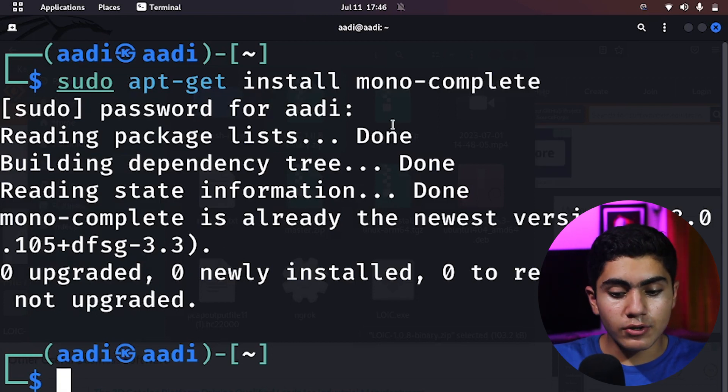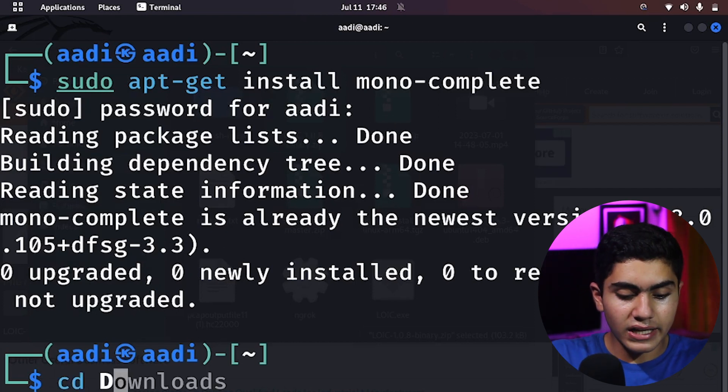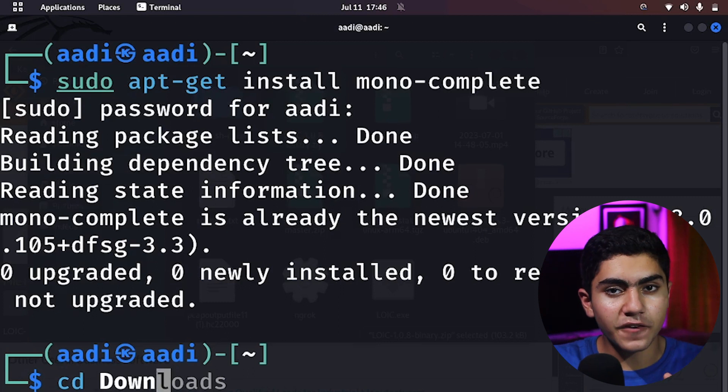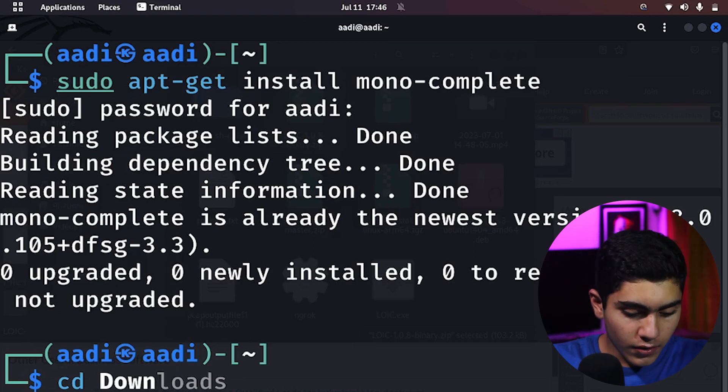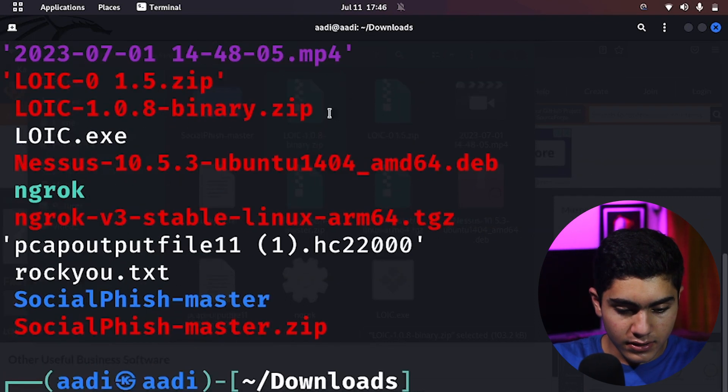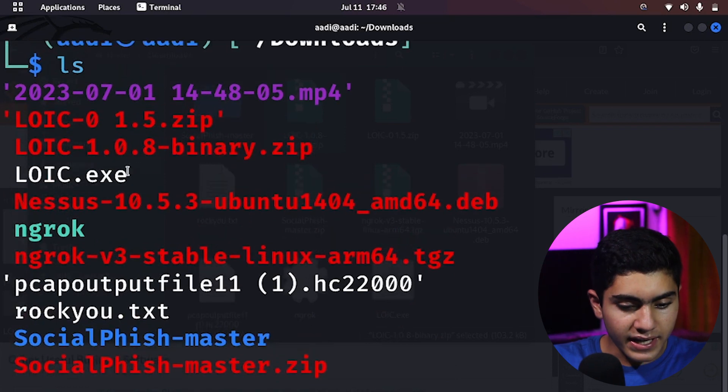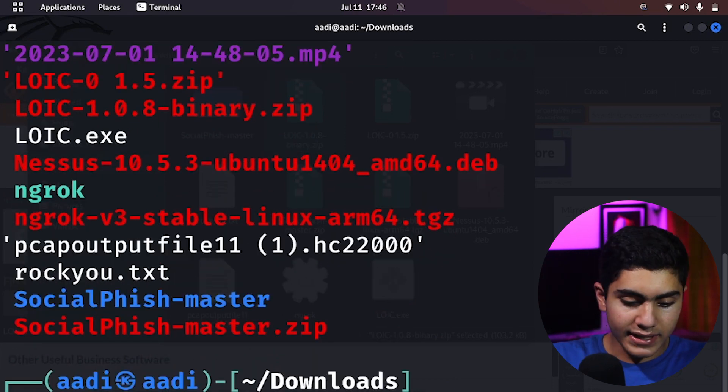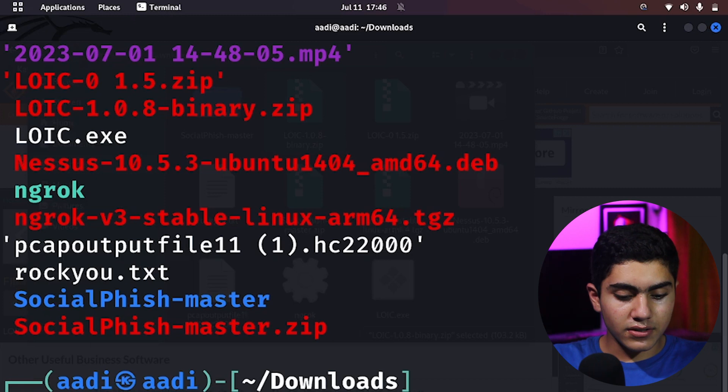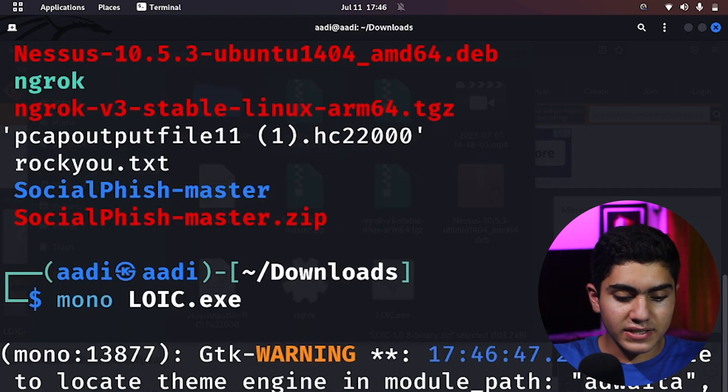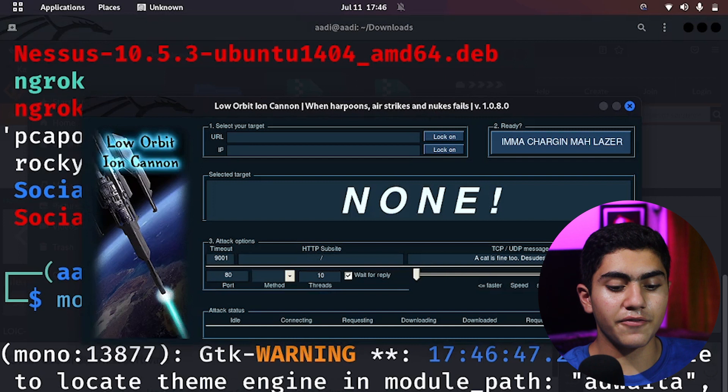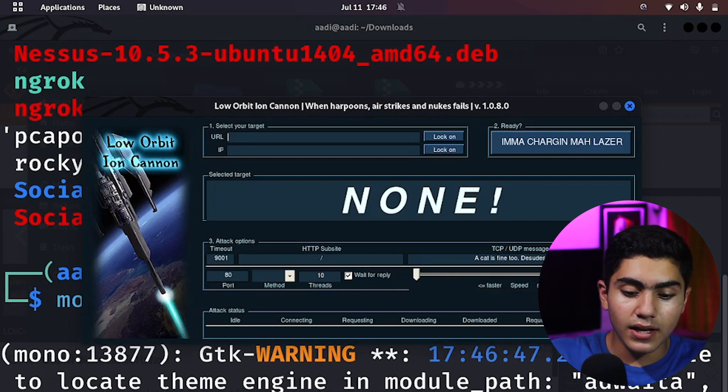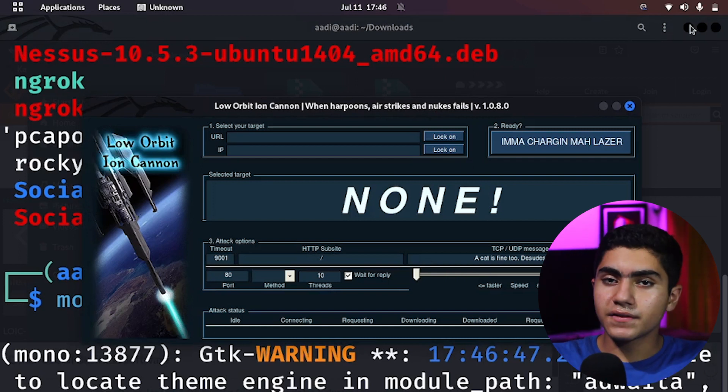And after that, what you have to do after you have installed mono, you have to go on the directory which has that EXE file. So for me, it's in my downloads and you can find the file. It's right here. LOIC dot EXE. Now I'll type in mono LOIC dot EXE. As soon as I press enter, it will open this graphical user interface of LOIC. And now I'll show you how to use it.